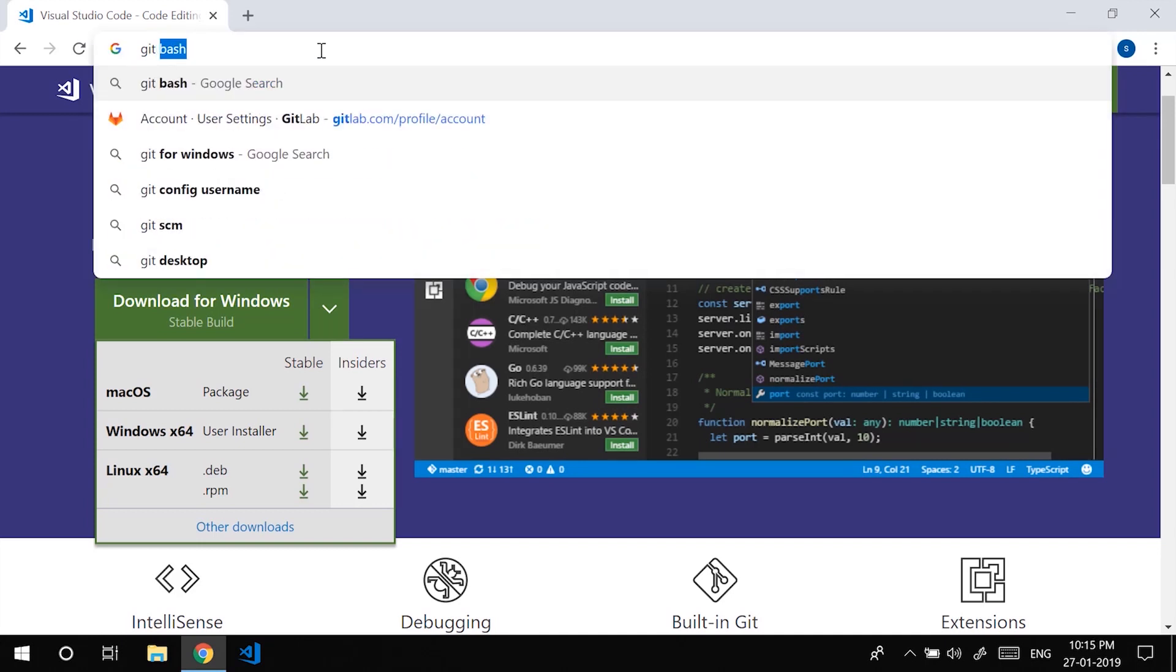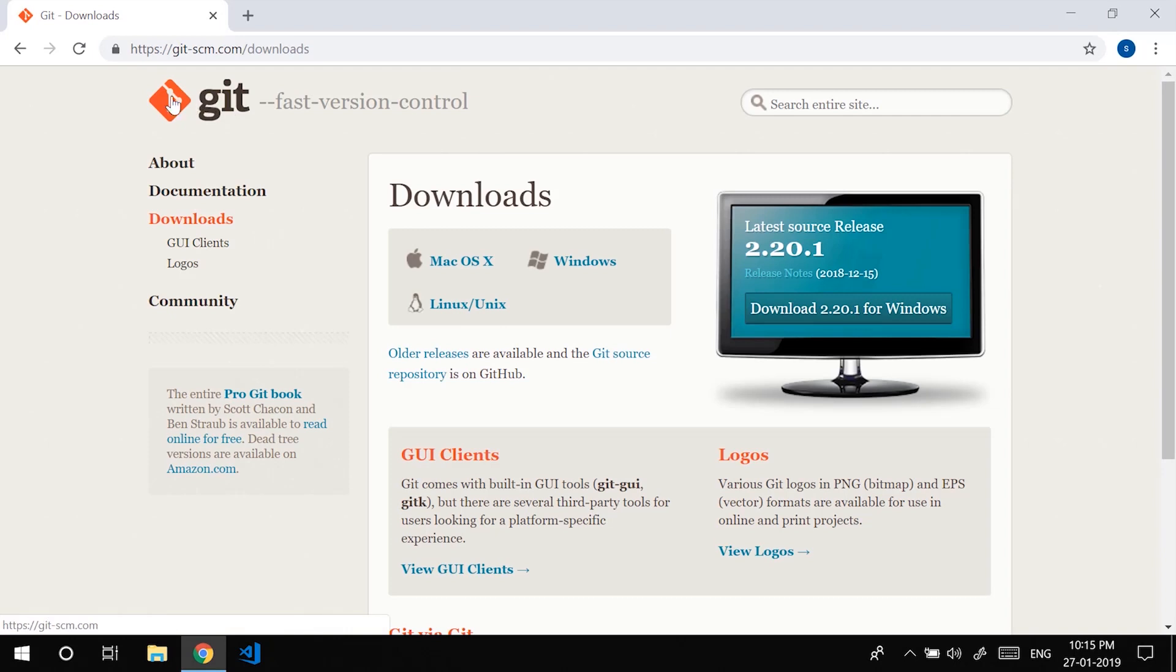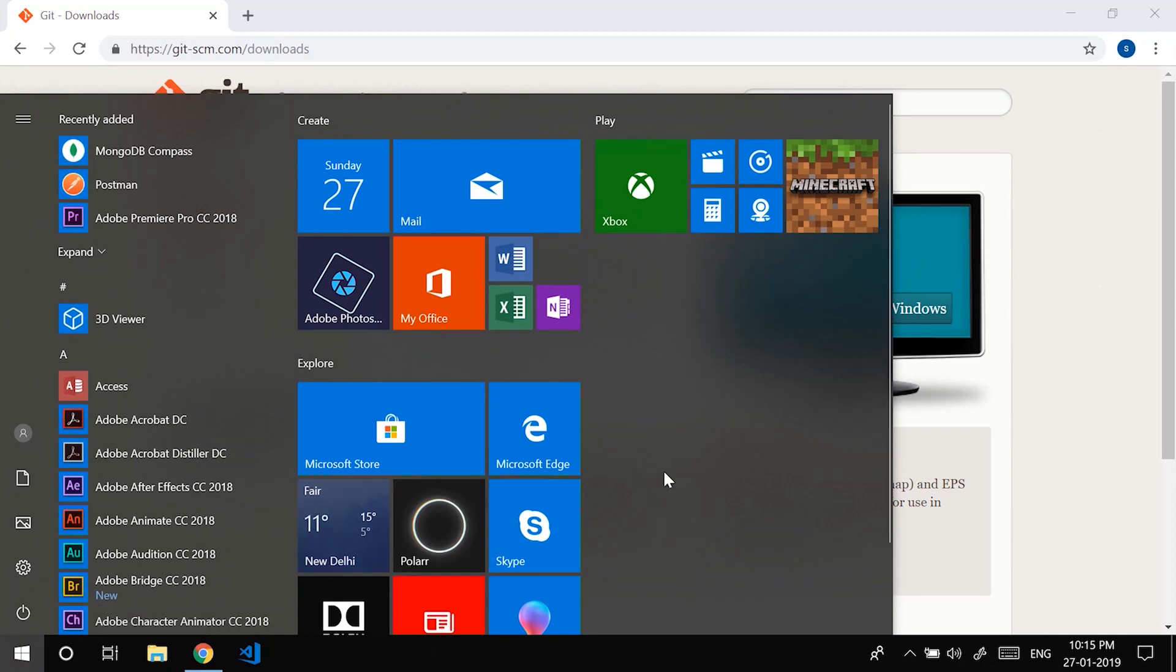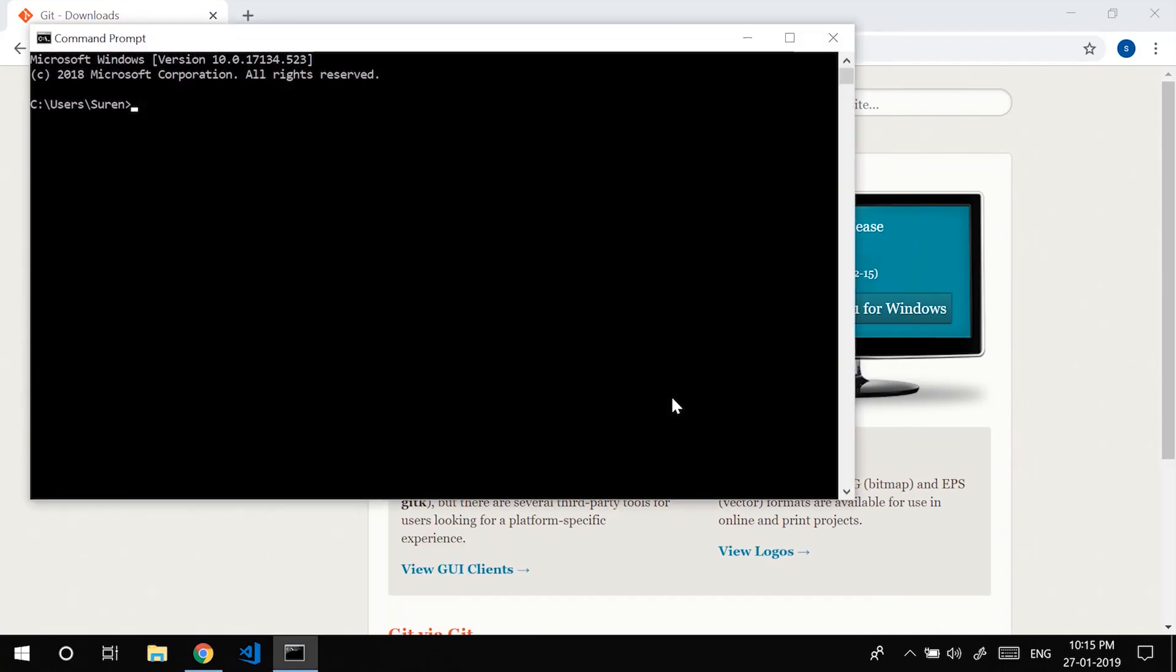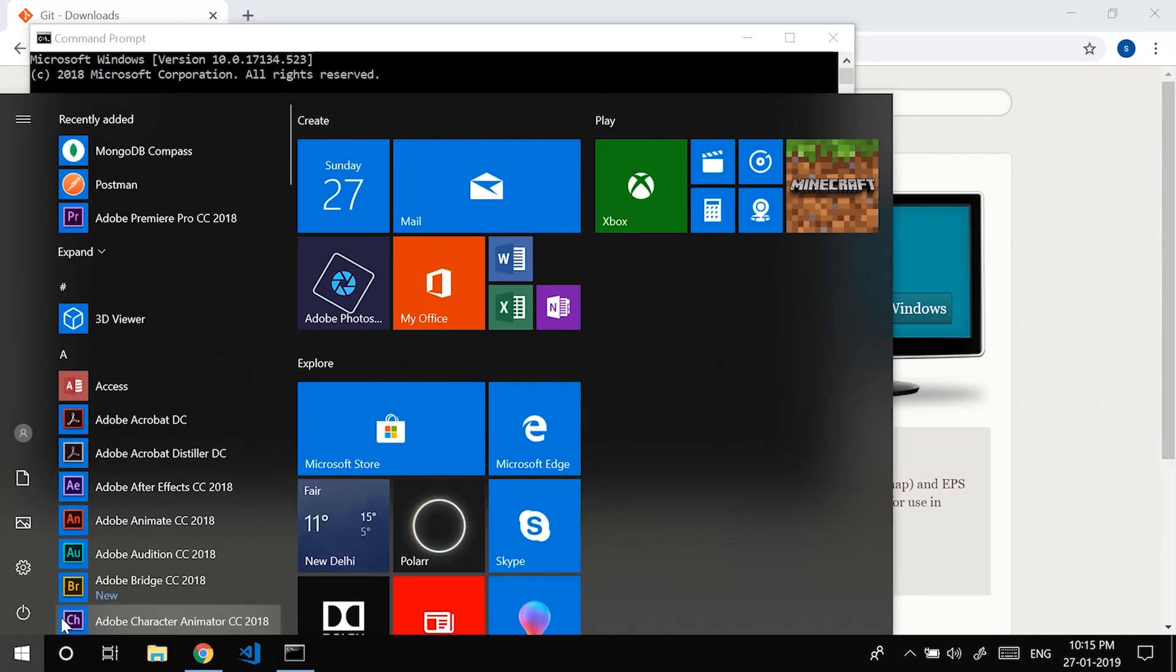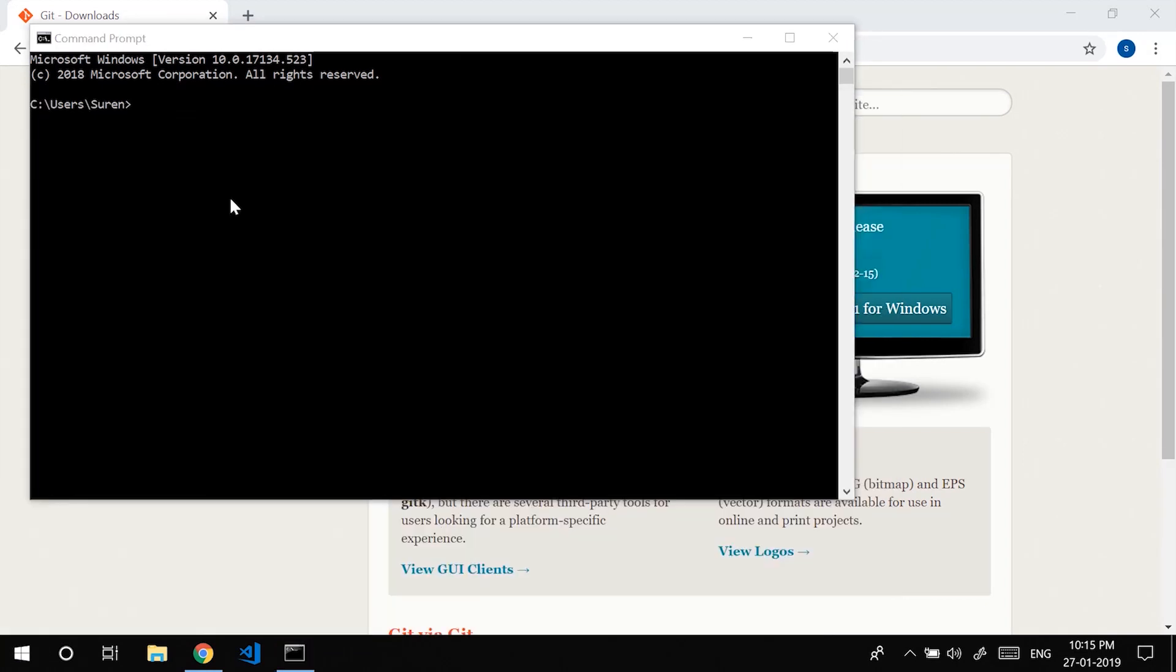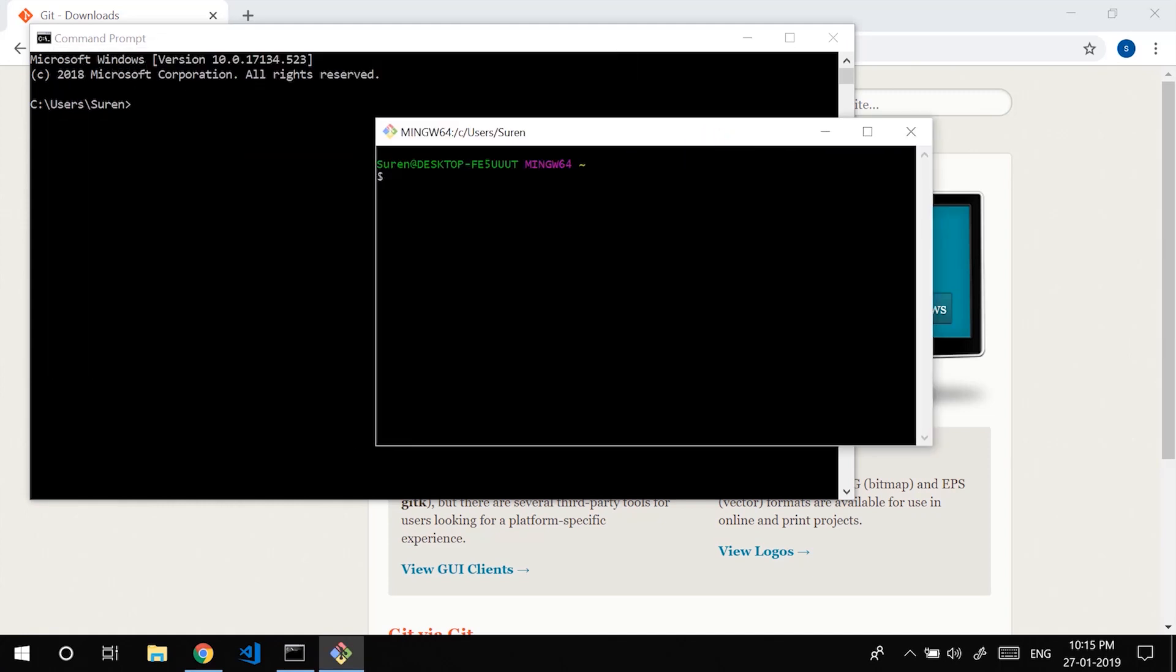Search for git bash. Git is actually a version control system which we'll be discussing in later videos. So for now just have it downloaded because usually the Linux terminal supports a lot of commands which quite differ in Windows. So we already have something called CMD command prompt. So having git installed will help you to follow along with the commands that I use.